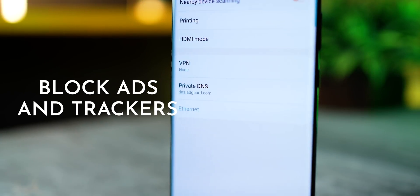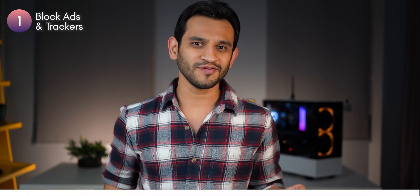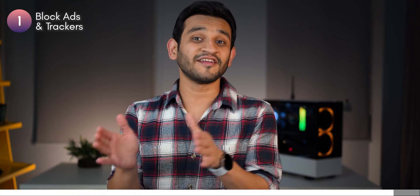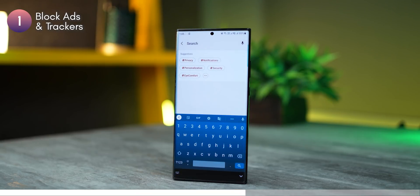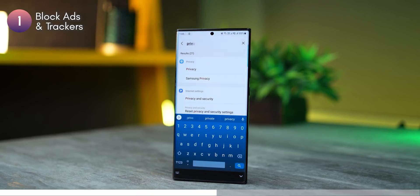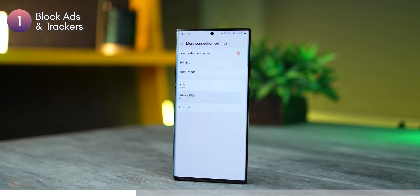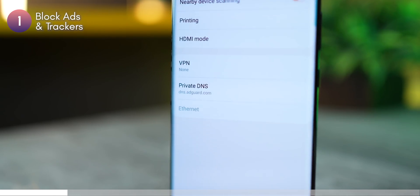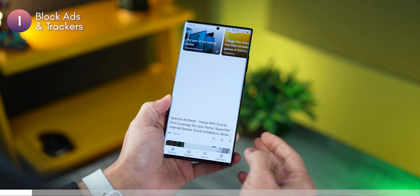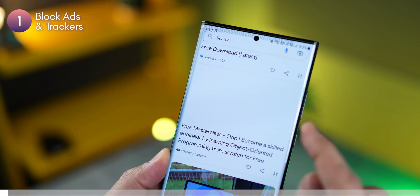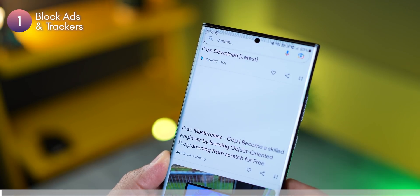All right, let's get right into it. The first thing you can do is block ads and trackers on your smartphone without downloading any app. Go into your settings and search for Private DNS, and then just type in dns.adguard.com. That's it. Your ads will now not load, or at least the annoying ad images won't show up.